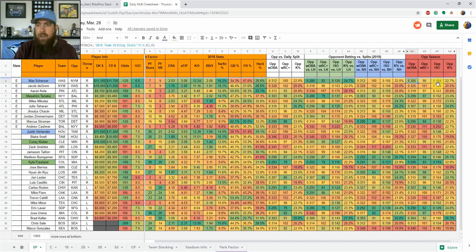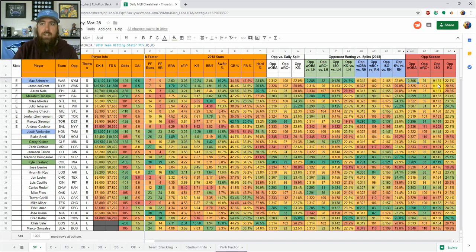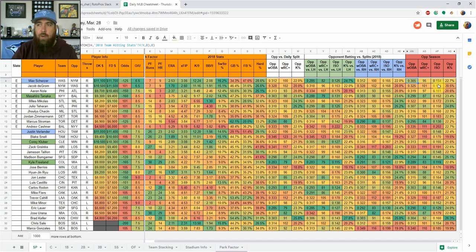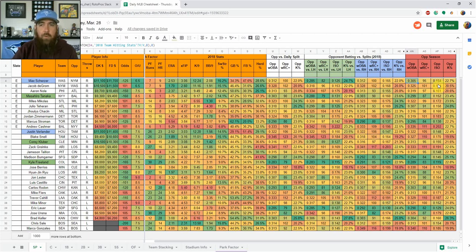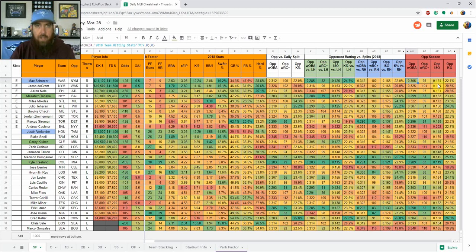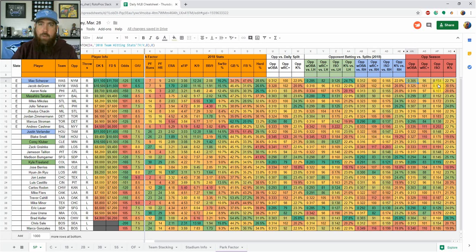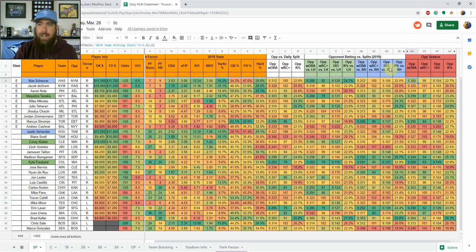Then I'm also going to have up here, I've got it hiding right now because it's not needed yet, is the last seven days, last 14 days and then season. So we can kind of compare trends for a team and how they're hitting. If we see a team that's the number one offense in baseball but over the last 14 days, over the last seven days, they've really trended down and they're not doing so well, we can maybe start attacking a pitcher against those teams that are trending down.